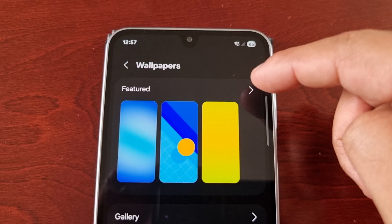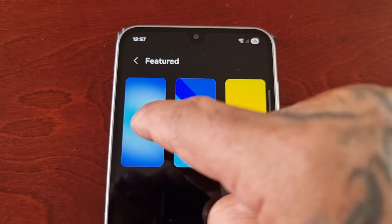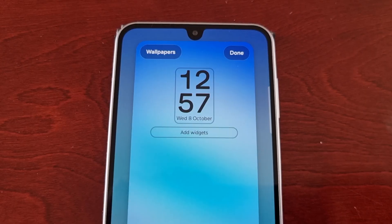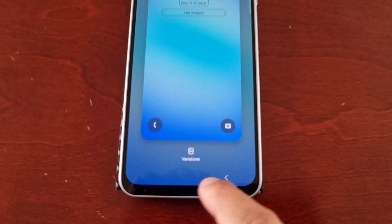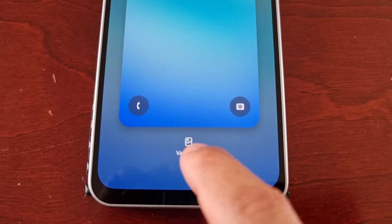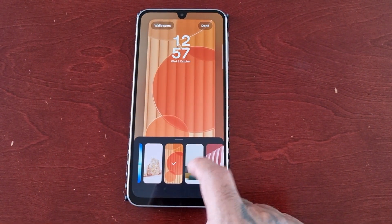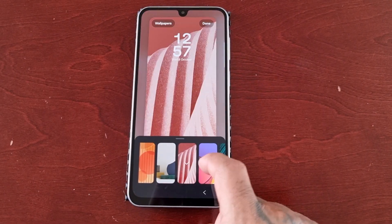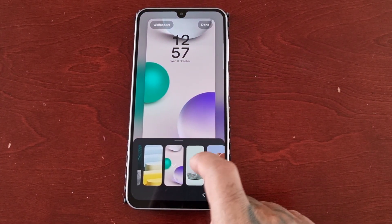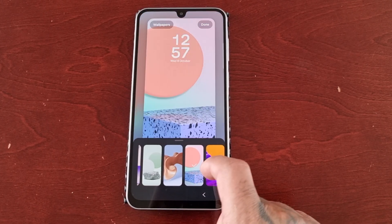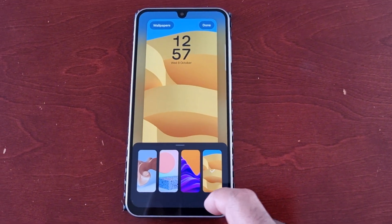Here you will see the Featured tab with three different wallpapers. There's this light blue one, and here you can change the variations of it. As you can see there's quite a few different variations that you can choose from.